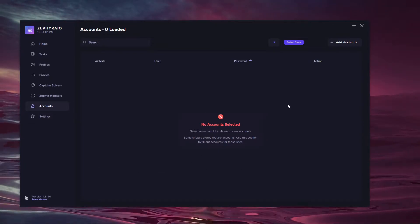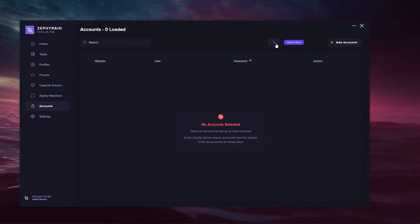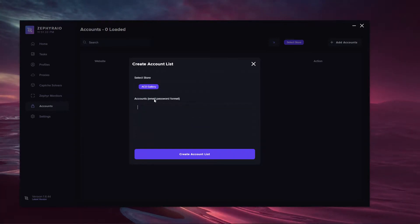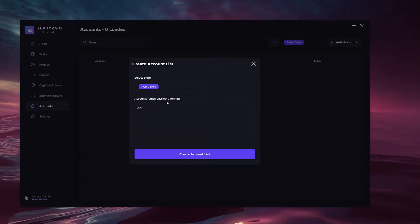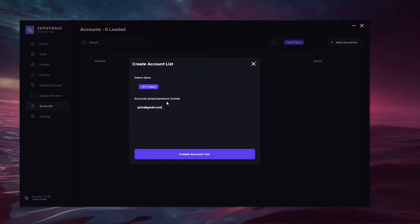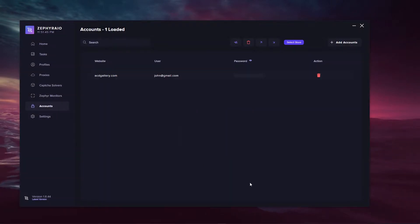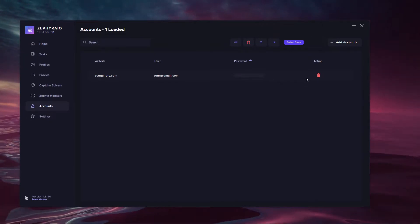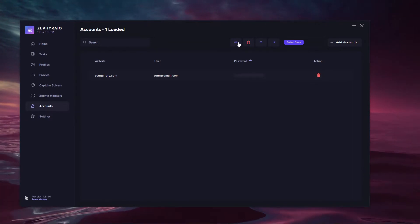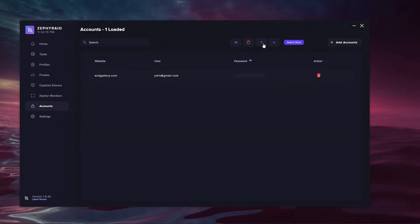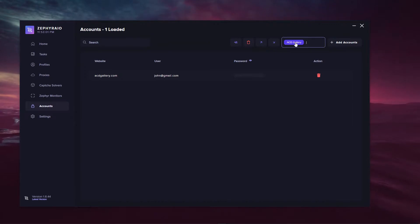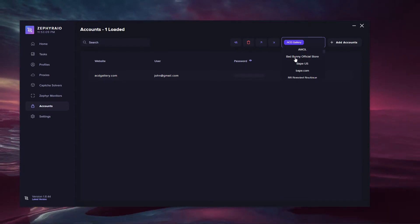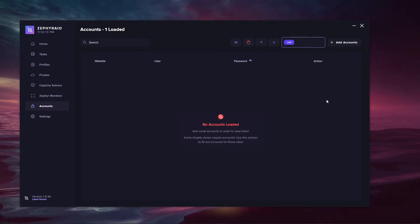Moving to the accounts section, this is where you can load accounts into the bot. Create a list and select a store — for example, ACD Gallery. Accounts are in the format email and password. Once created, it shows the website, the username, and the password is blurred out. You can view or hide it, and delete the account. You can also delete the account list, import and export your account list. You can navigate through the variety of supported sites and add accounts for them.